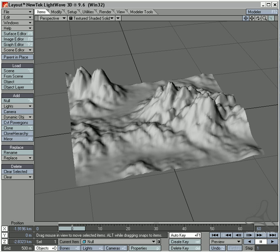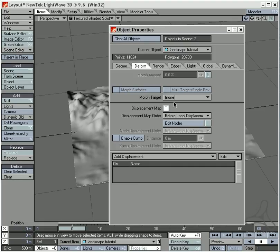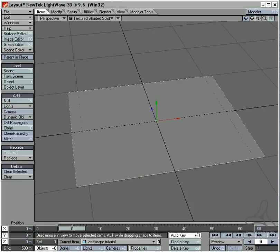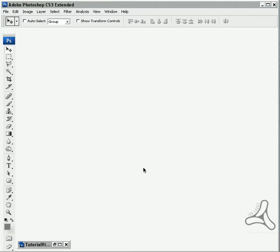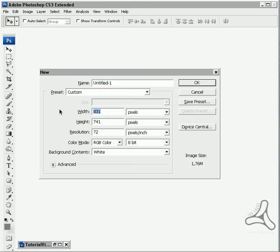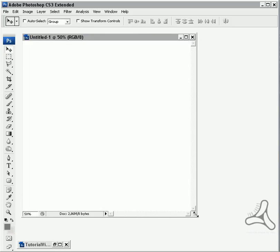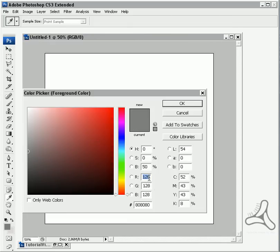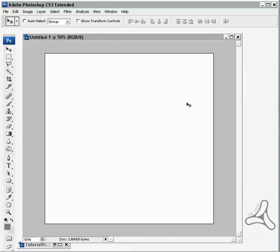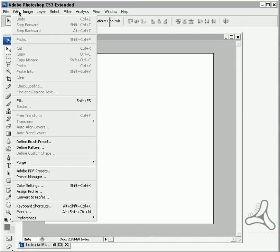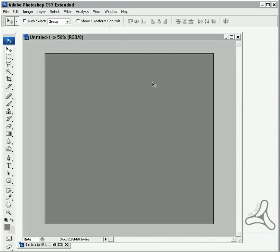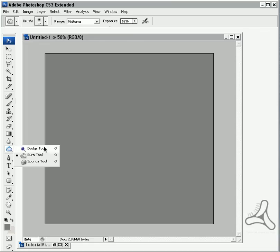A third way could be to remove the displacement and go into an application like Photoshop or GIMP. I can make a new image, say 1000 by 1000 pixels, set my color to 128, 128, 128 and do a fill. I can then go over here and use the Burn and Dodge tools to kind of shape my landscape.